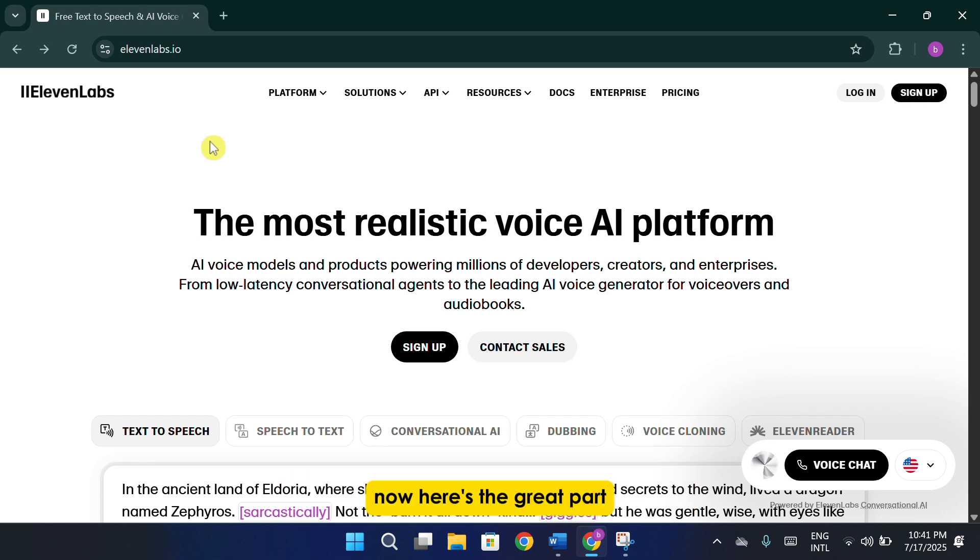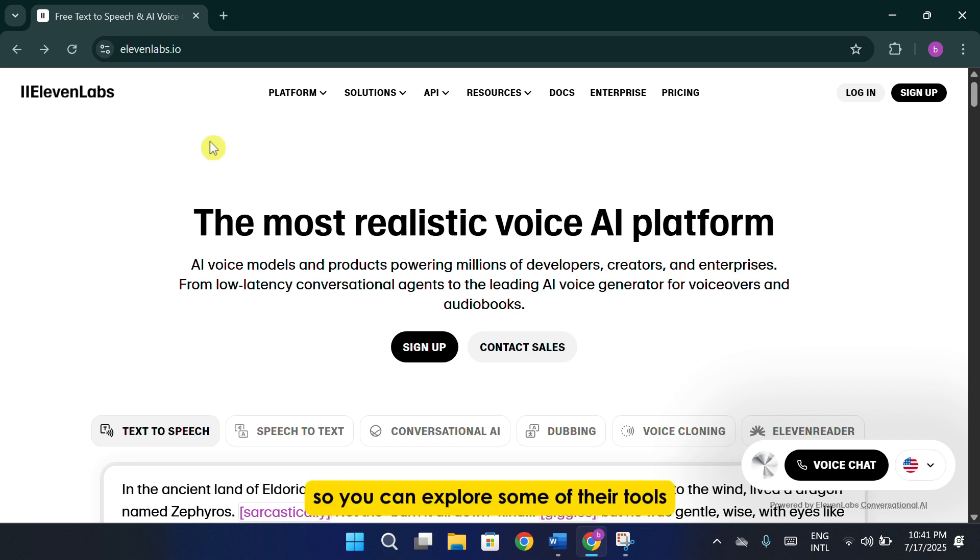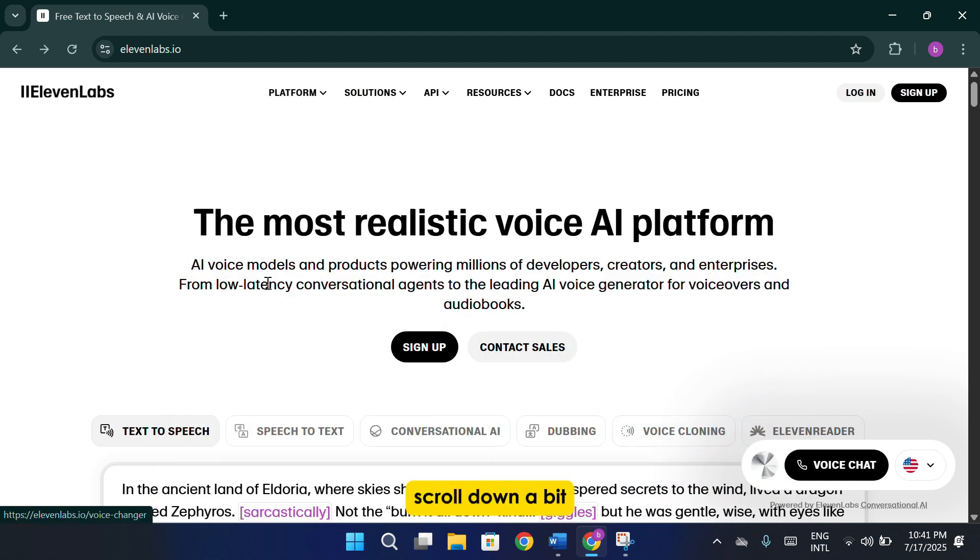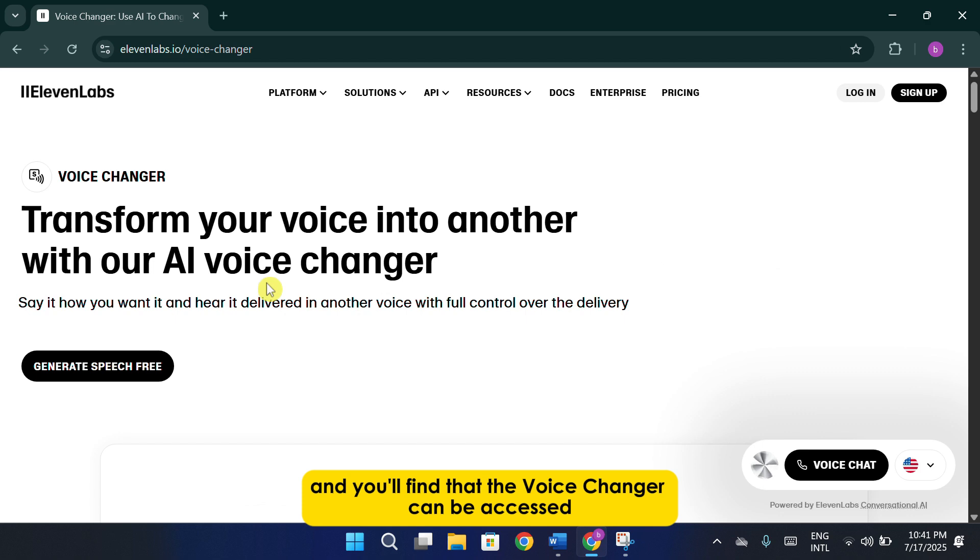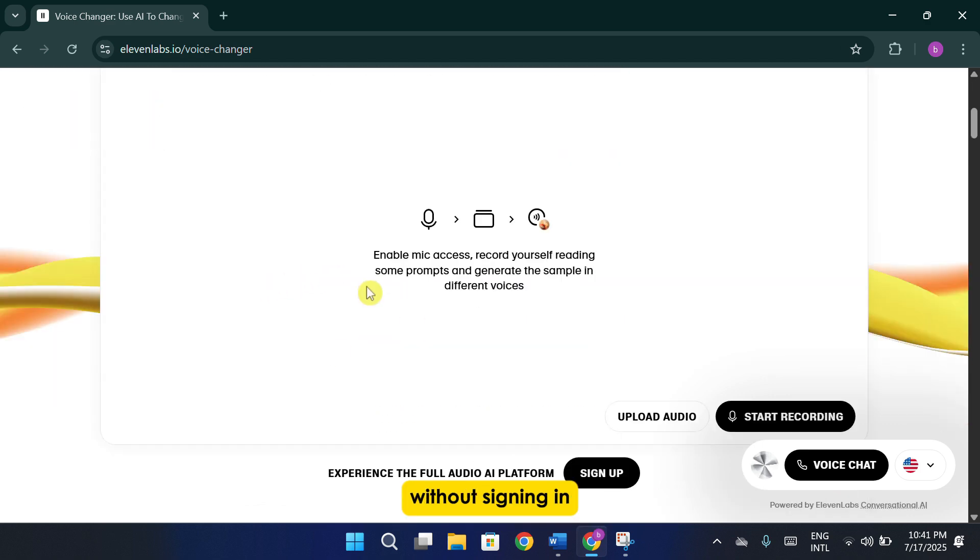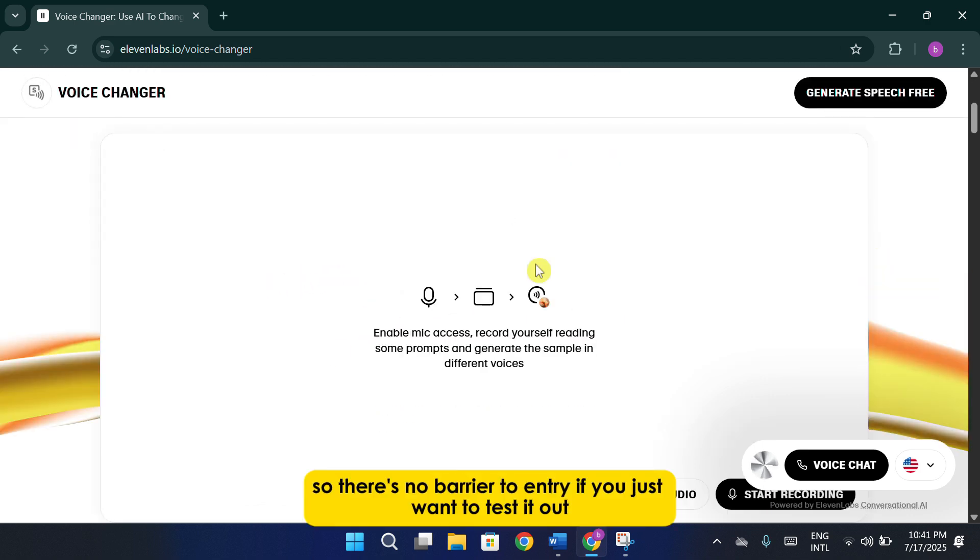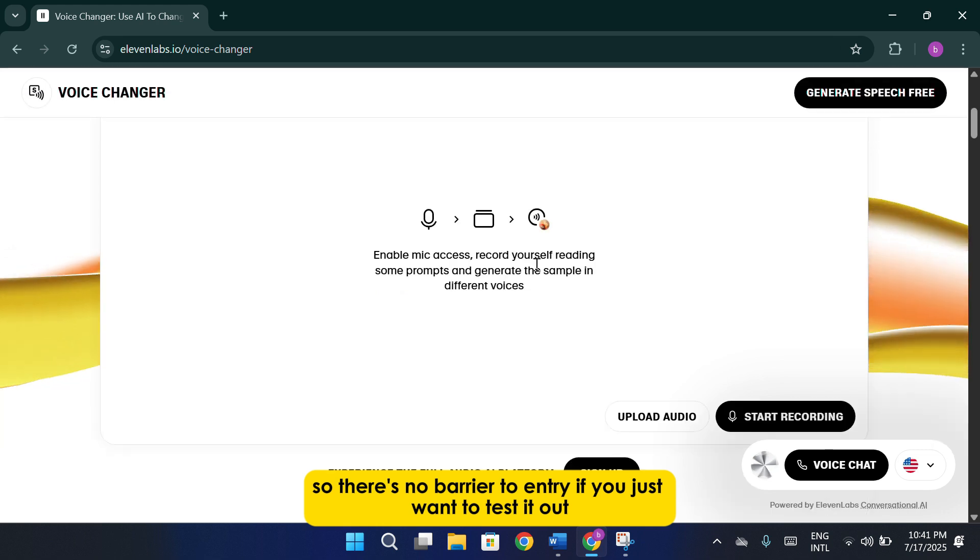Now here's the great part. 11labs actually offers a free-to-use version, so you can explore some of their tools without needing to create an account. If you click on the platform menu and then go into Voice Changer, scroll down a bit and you'll find that the Voice Changer can be accessed without signing in. So there's no barrier to entry if you just want to test it out.